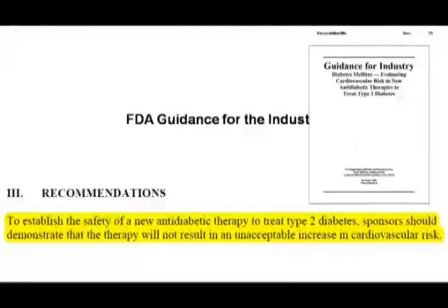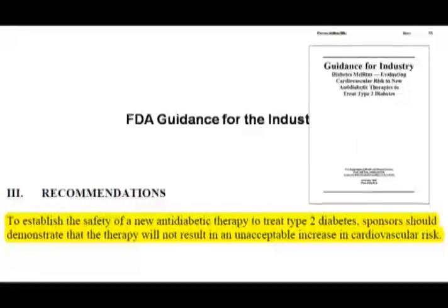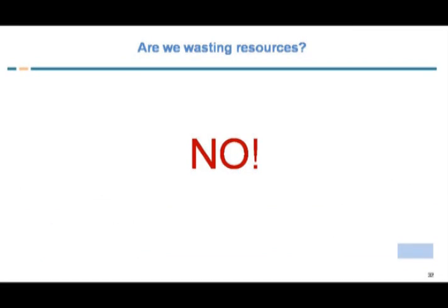Before I conclude, this is the recent FDA guidelines — we are thinking about utilising our resources, but there is expenditure in other places too. The medical corporates and pharmaceutical houses spend a lot in different trials to establish a drug. The recent FDA guidelines for industry recommend establishing the safety of a new anti-diabetic therapy to treat type 2 diabetes: sponsors should demonstrate that the therapy will not result in an unacceptable increase in cardiovascular risk. So cardiovascular risk assessment is very, very important. Are we wasting resources? My answer is no. Thank you very much.